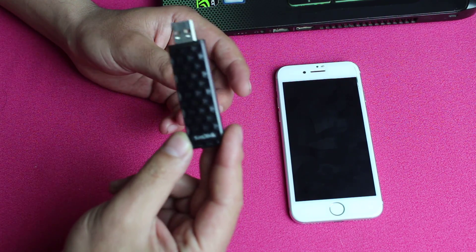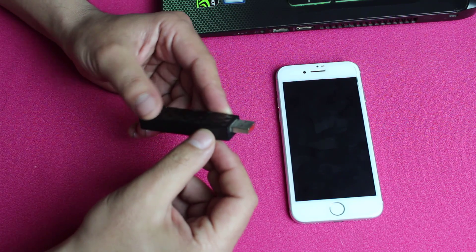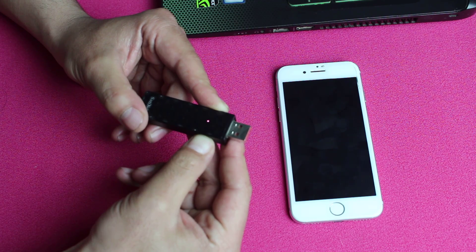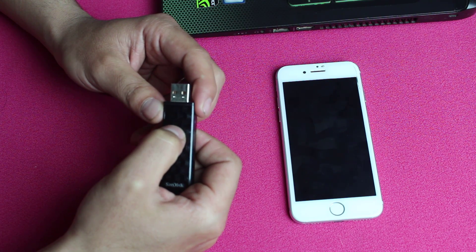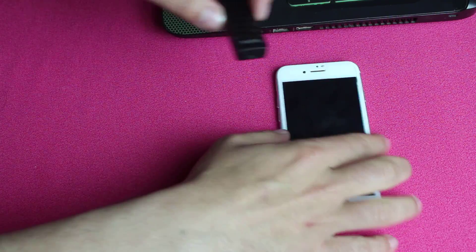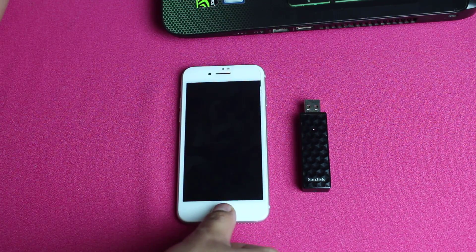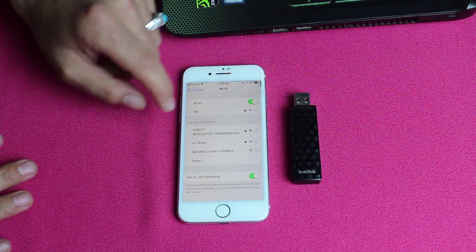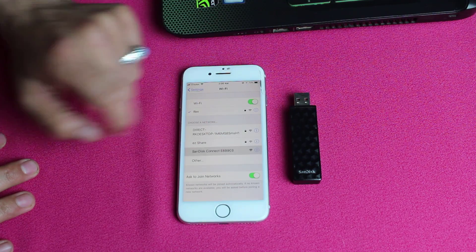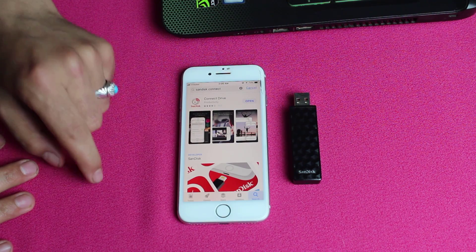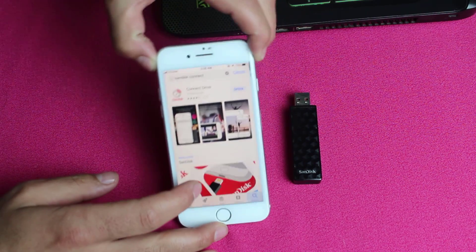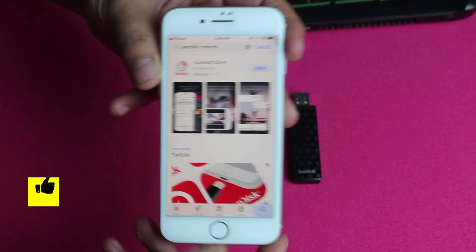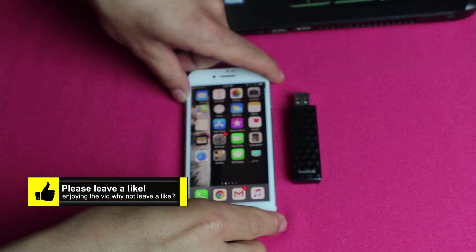To use this pendrive, first turn on the Wi-Fi on it — here's the switch, press and hold it and the white LED will start blinking, which means it's on. Once on, go to your iPhone's Wi-Fi settings and connect to the Wi-Fi coming from this pendrive — it appears as SanDisk Connect. Once connected, open the App Store and search for SanDisk Connect Drive. Download this app and open it.